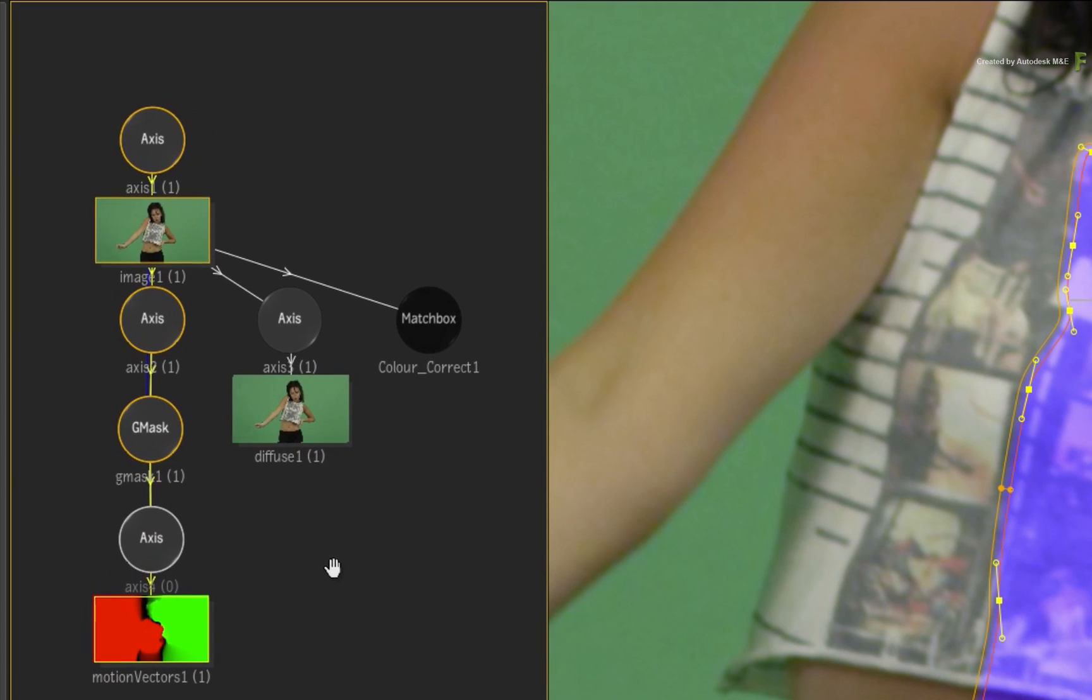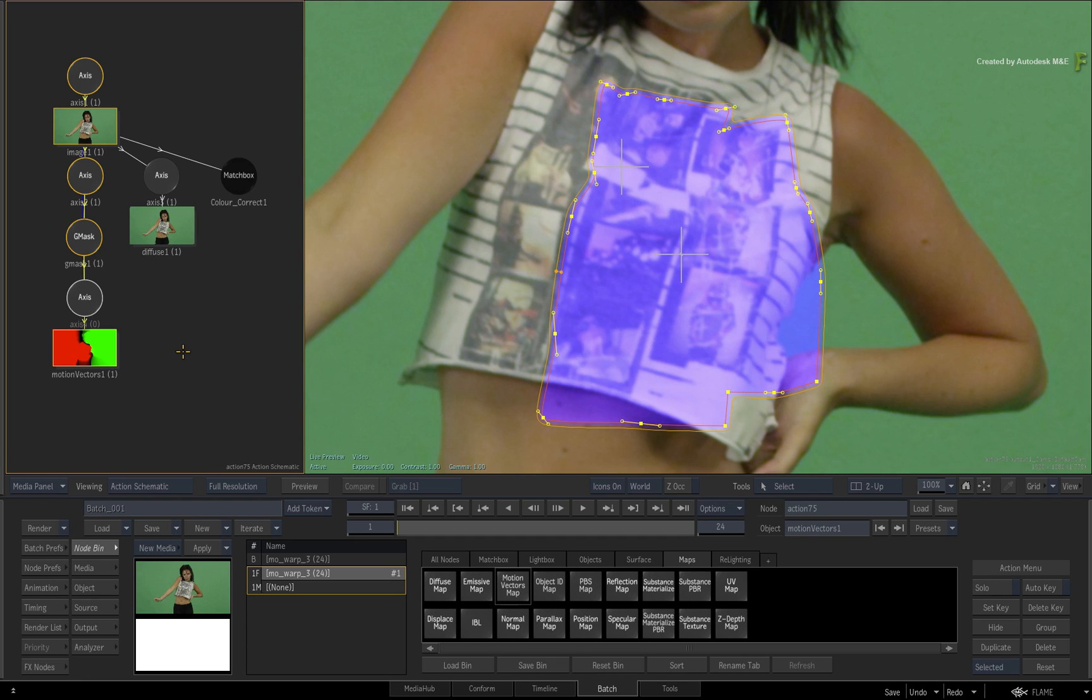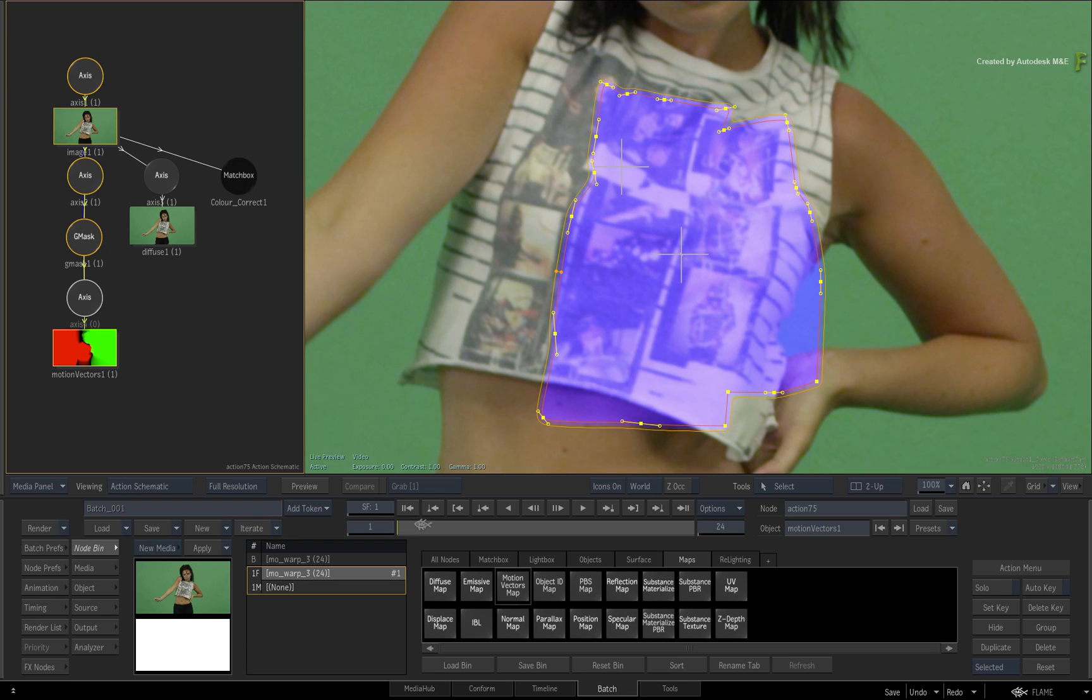You would also get the same result if you used the contextual menu on the mask in the result view or the Gmask node in the action schematic. As a tip, the motion vectors are generated for a range of frames, so don't worry too much if you weren't on frame 12 when you added the motion vectors.